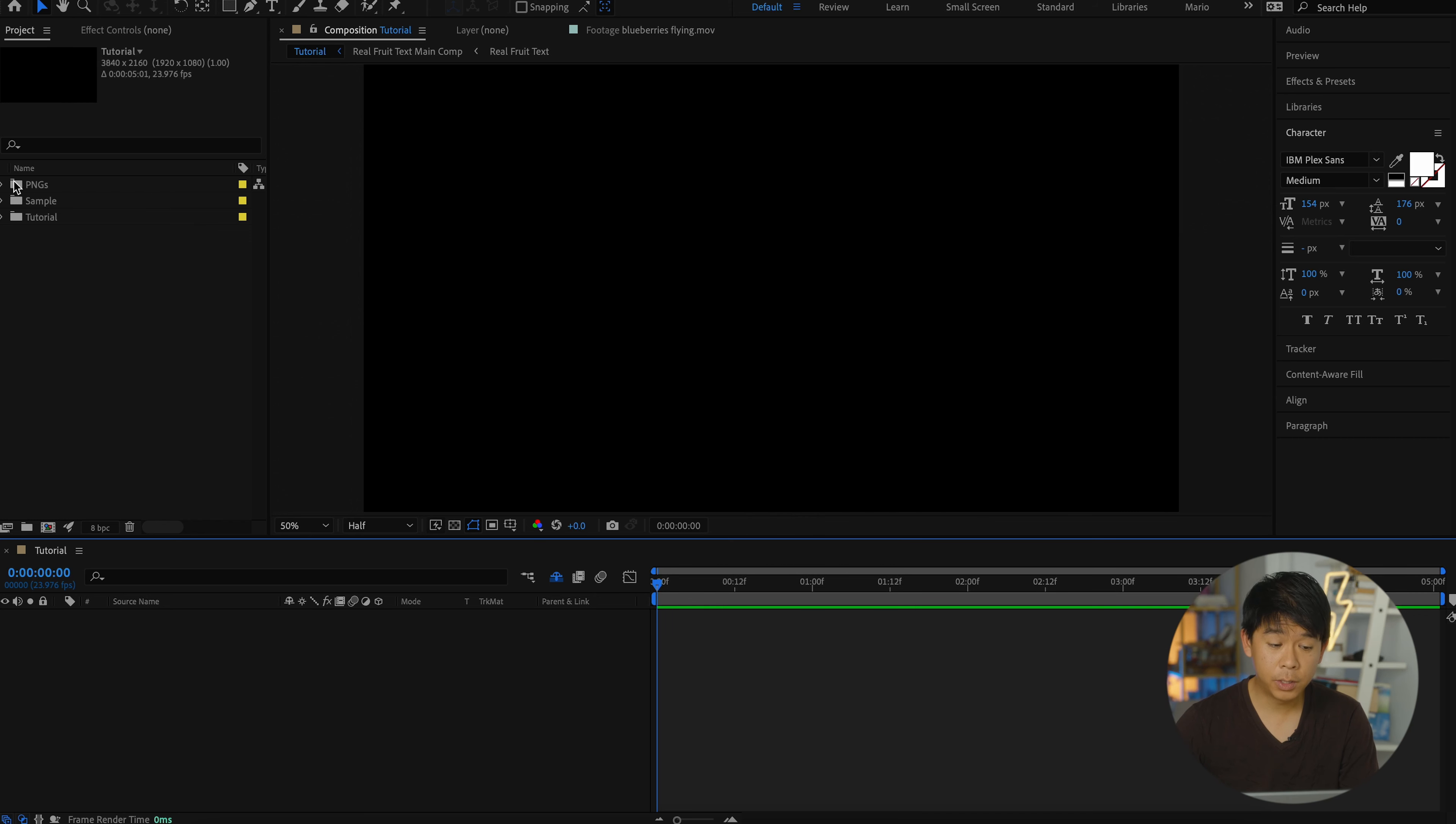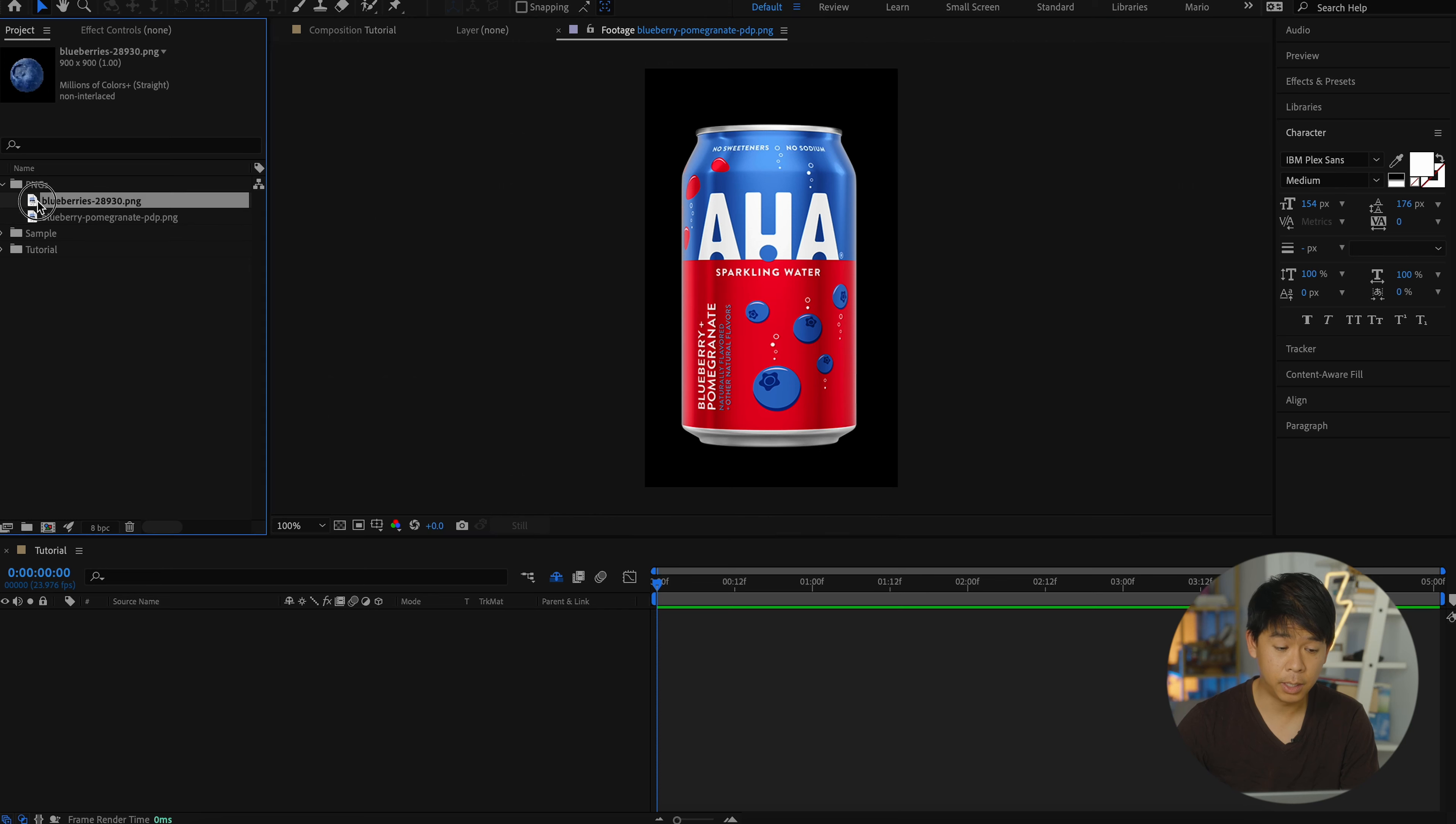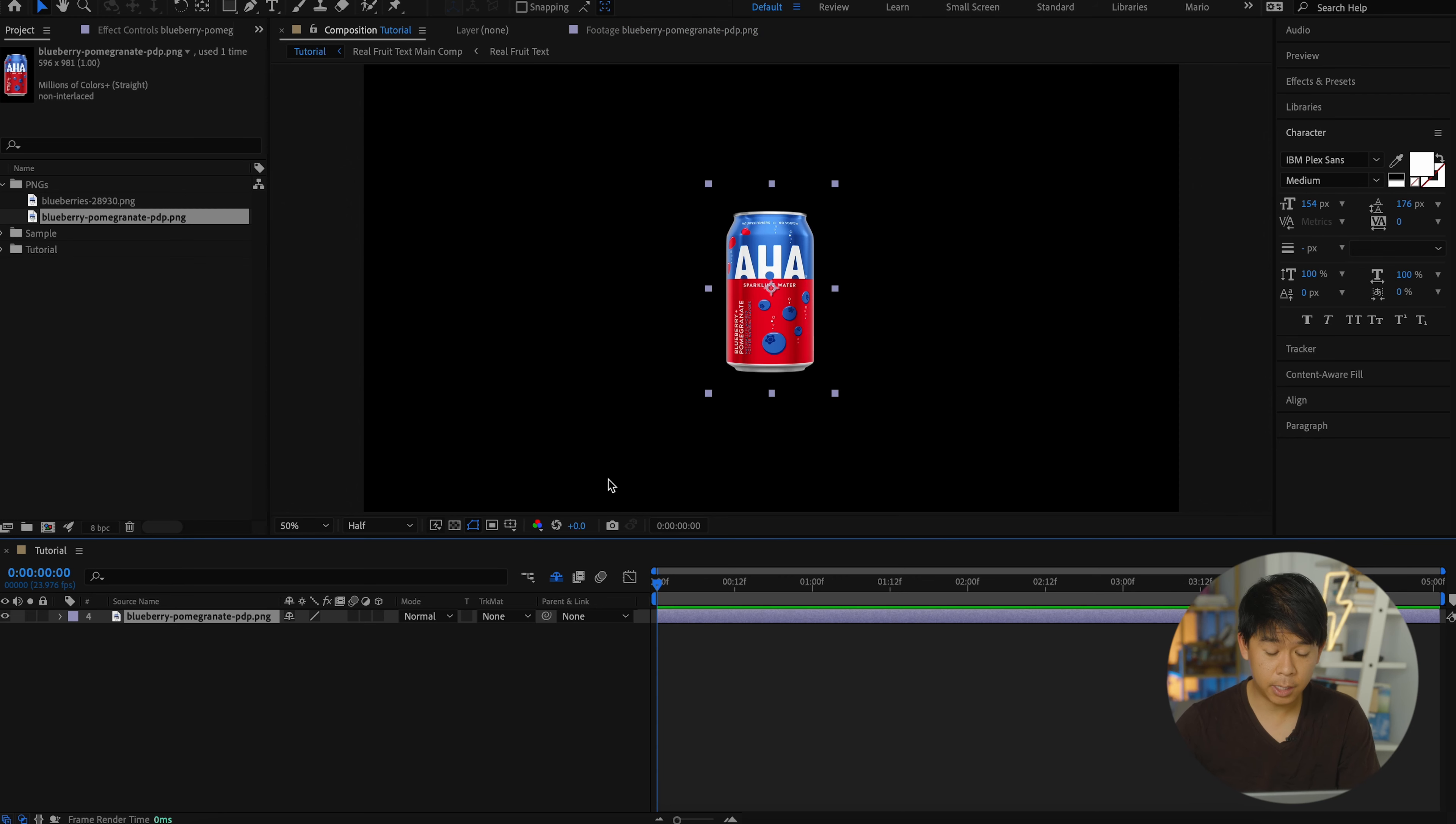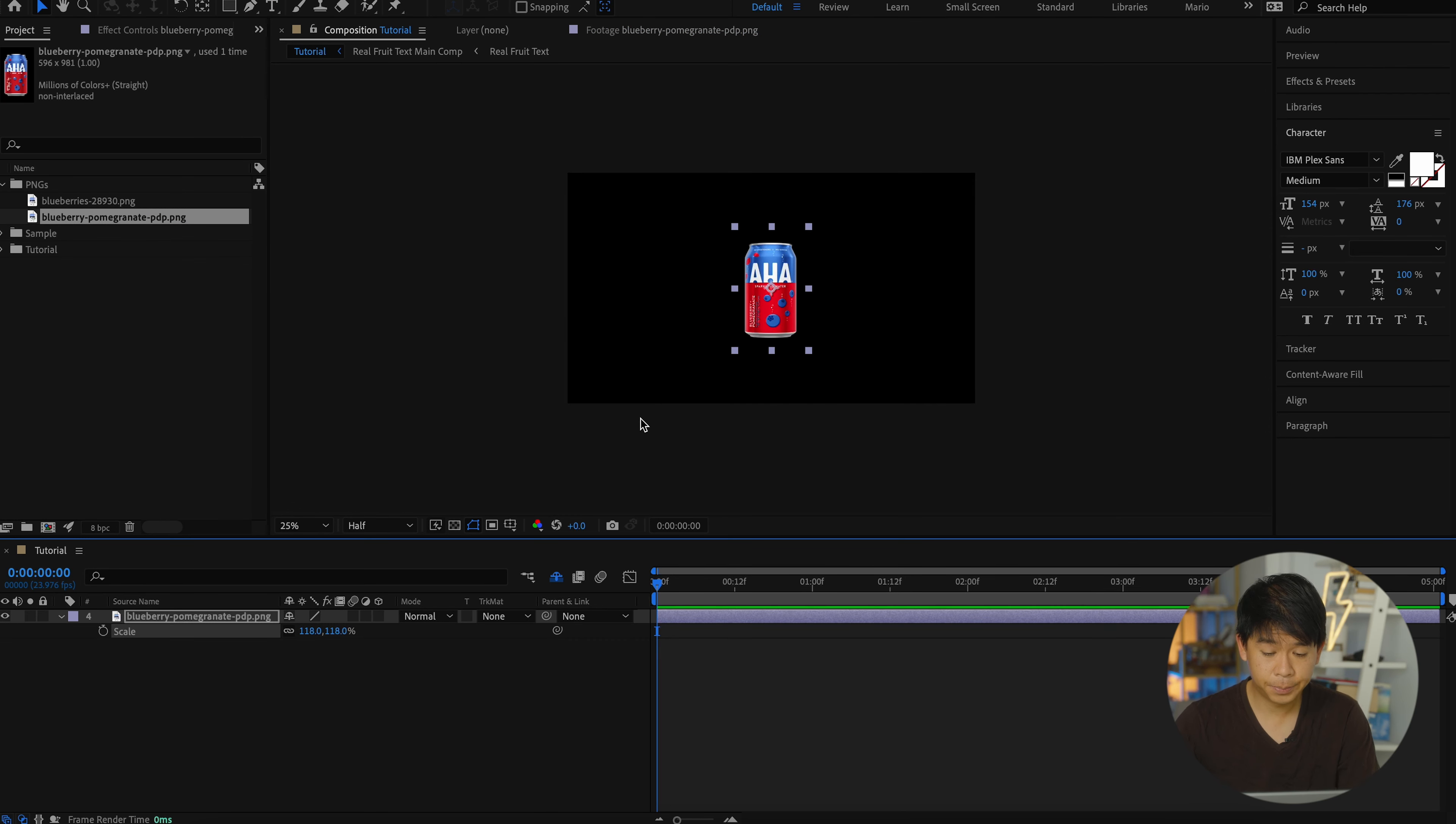I have also gone ahead and downloaded PNG versions of these two assets I'll be using. You can also go ahead and shoot your own footage or photos, but for simplicity's sake for this tutorial, I'll be just using these two images. So let's bring down the can into our composition and make it a little bit bigger.